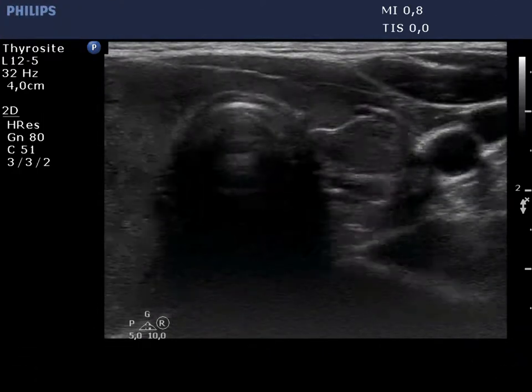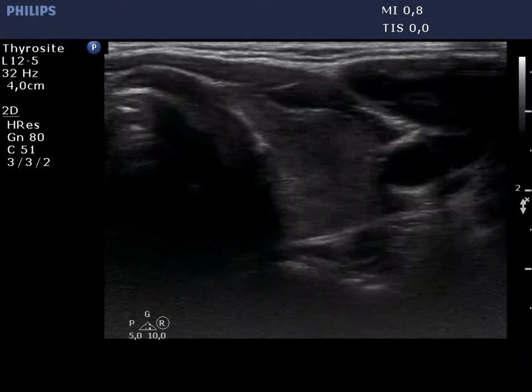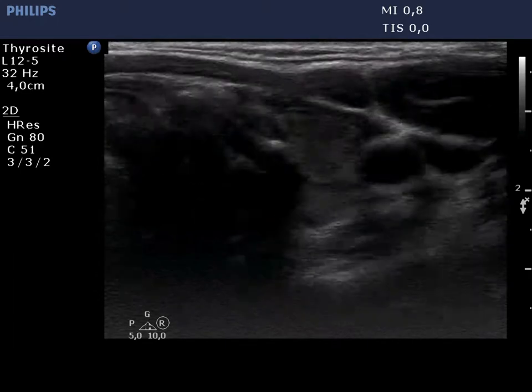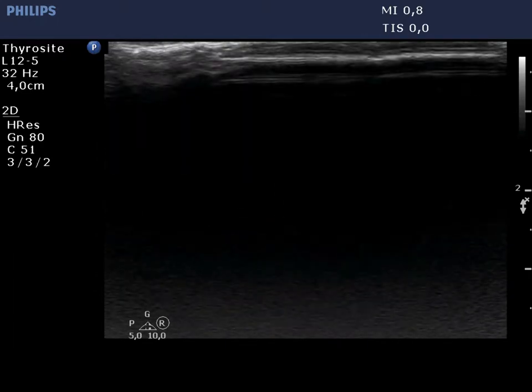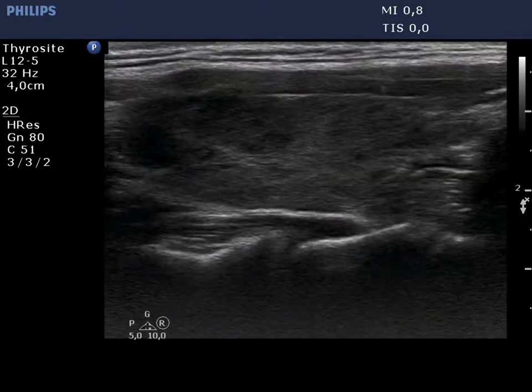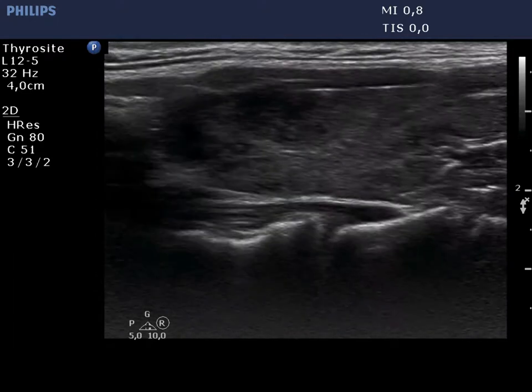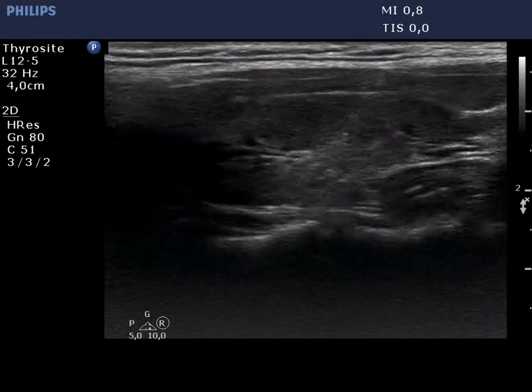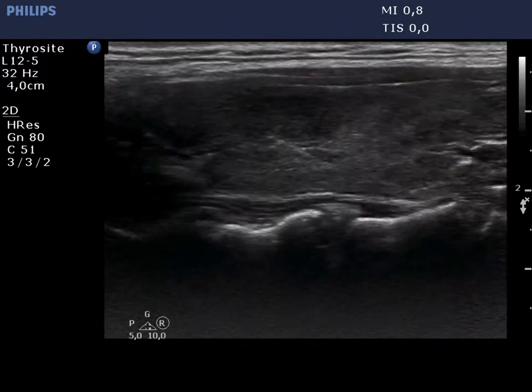The left lobe is moderately hypoechoic. There are several more hypoechoic areas within. These areas have irregular shape and borders.